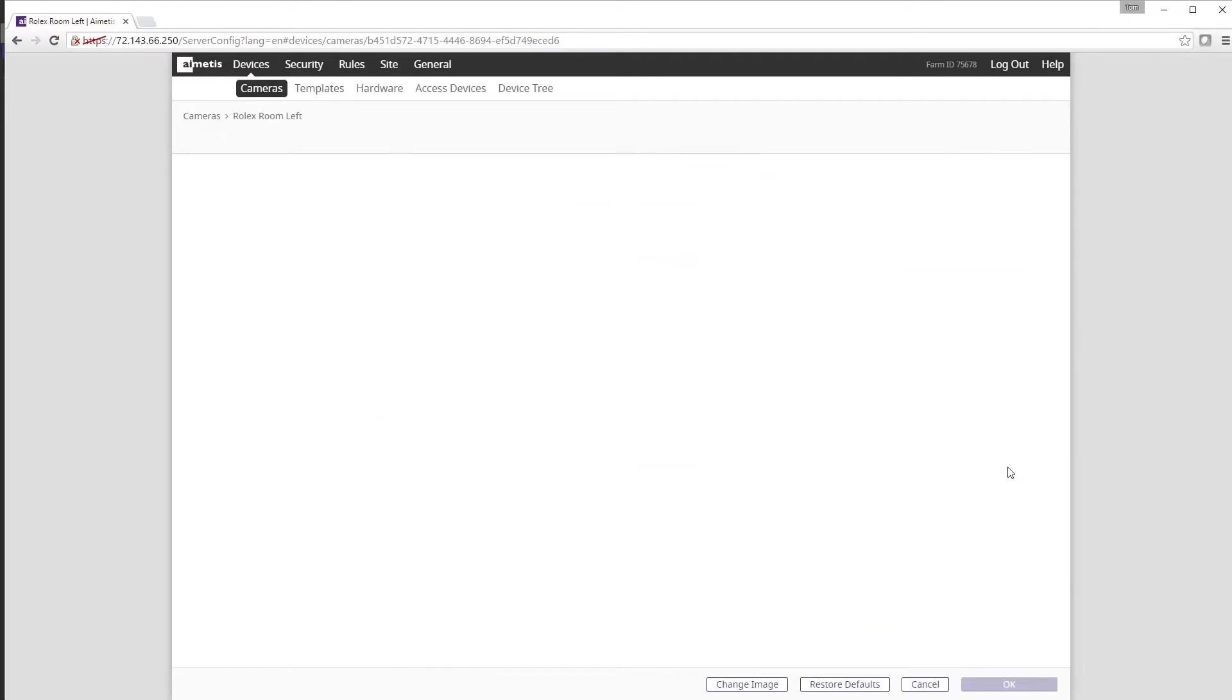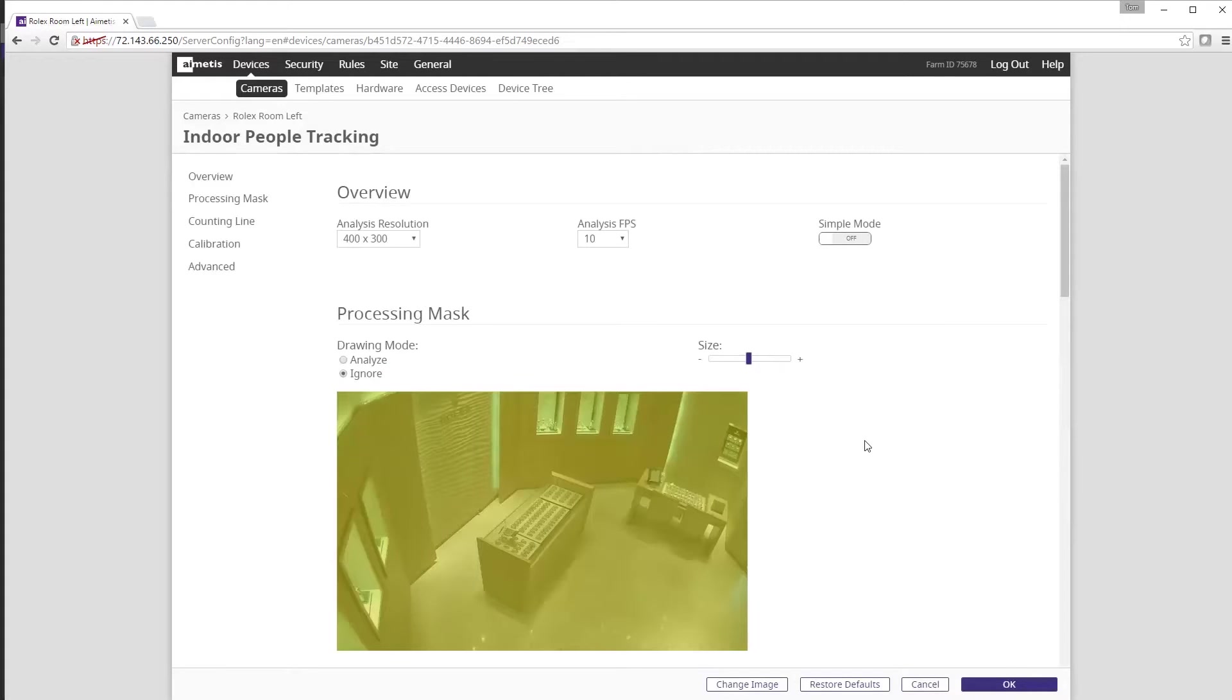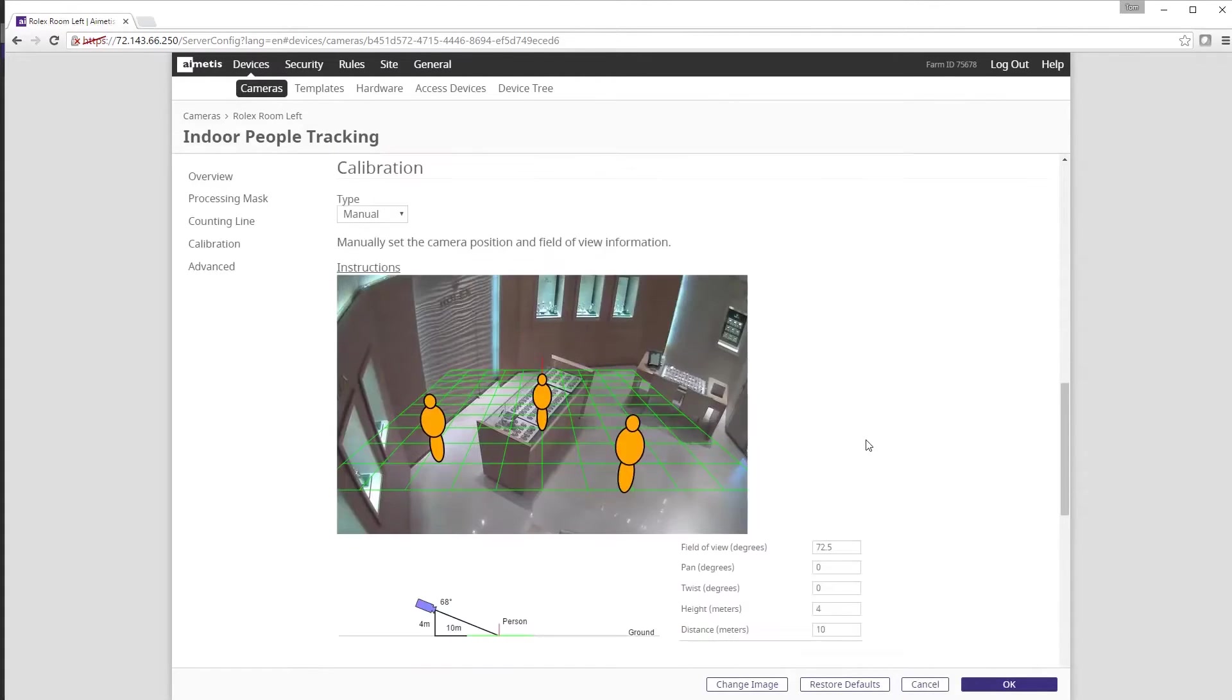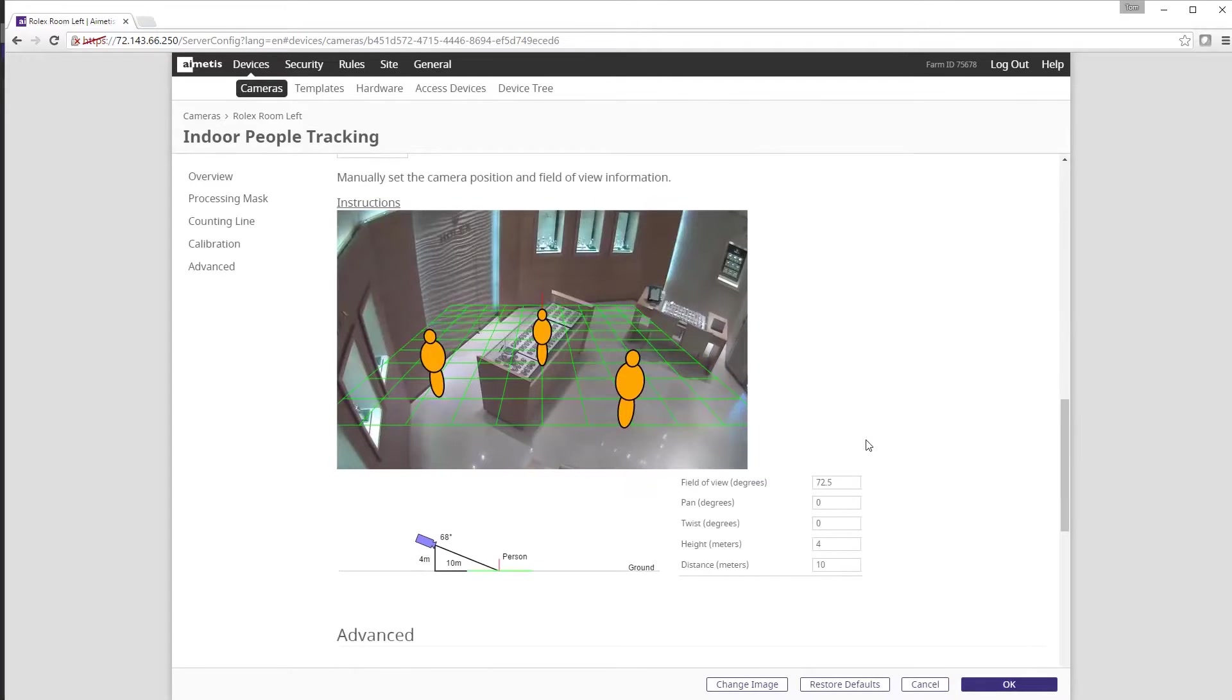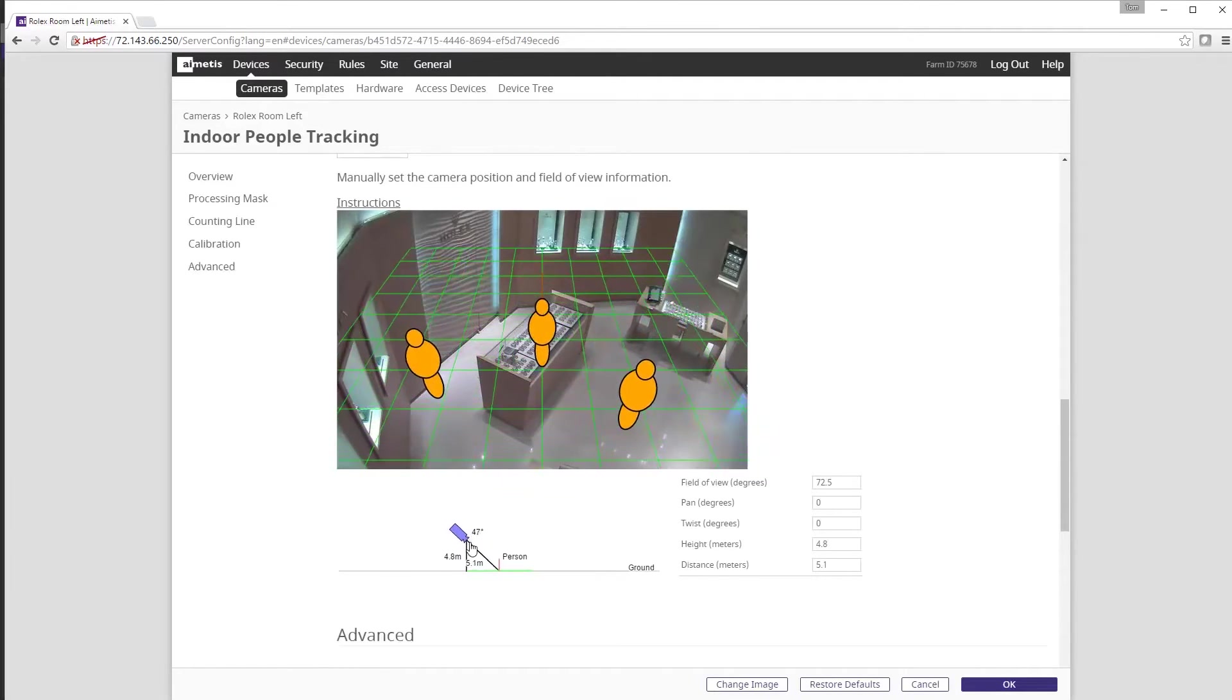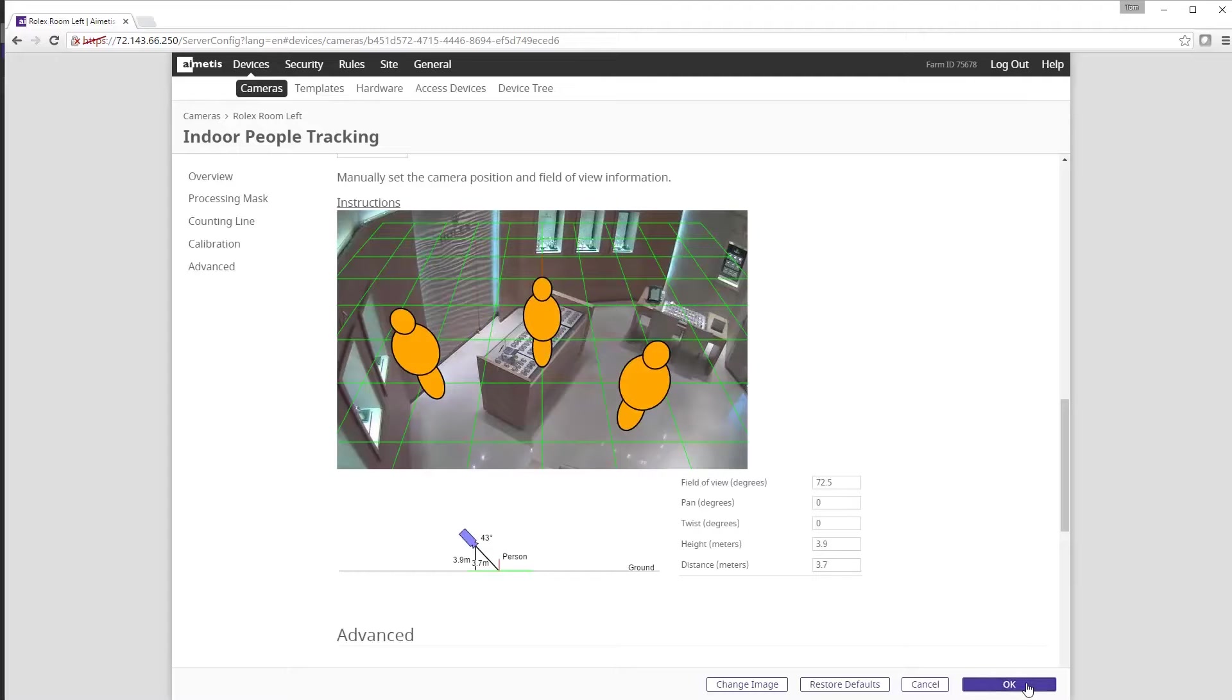Click configure to review the analytics configuration mask and calibration. You can adjust the perspective of the analytic by dragging around the camera icon to make the size of people more realistic around the scene. Once you have your initial settings configured to your liking, click OK.